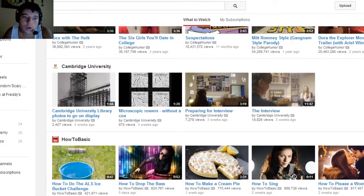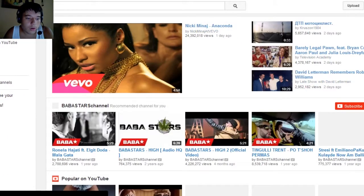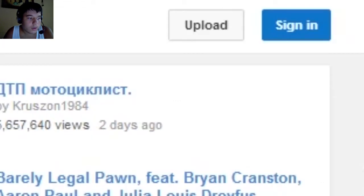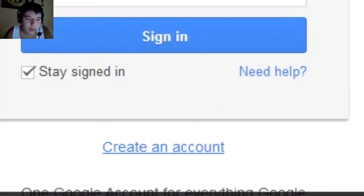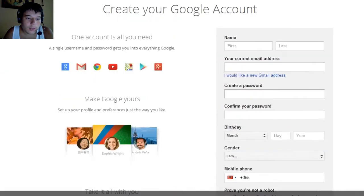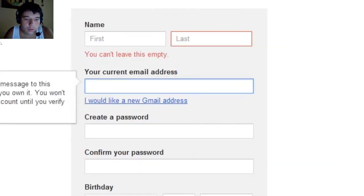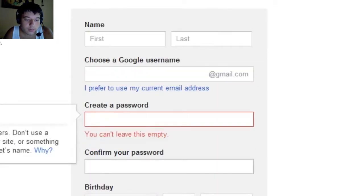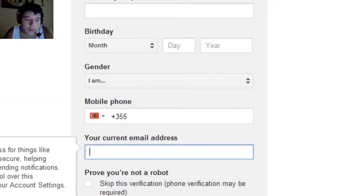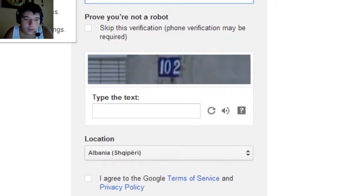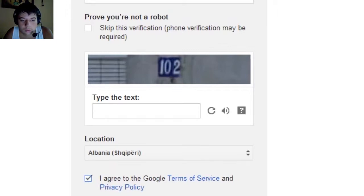If you don't know how to create an account, I'm gonna show you. You have to click sign in, and here we are — this is the one account for all of Google. You have to create an account and fill in your info: your name, email or Gmail address, create a password, put your birth date, gender, mobile phone, and current email address. Then verify via text or phone, select your location, and agree to the privacy policy and terms of service.